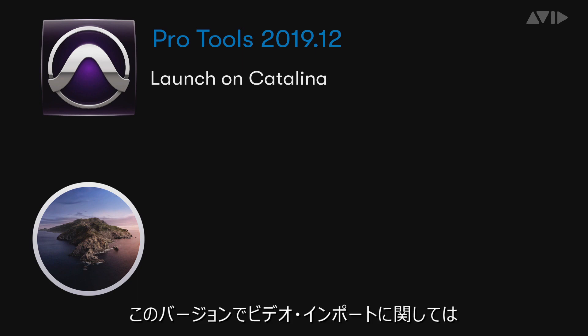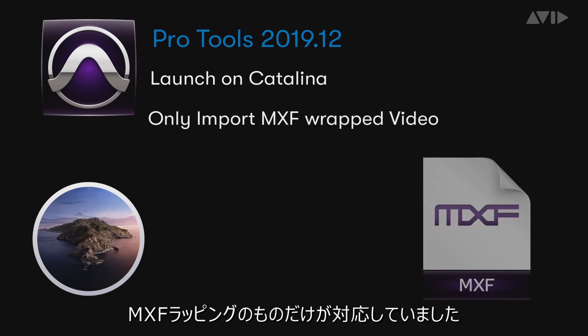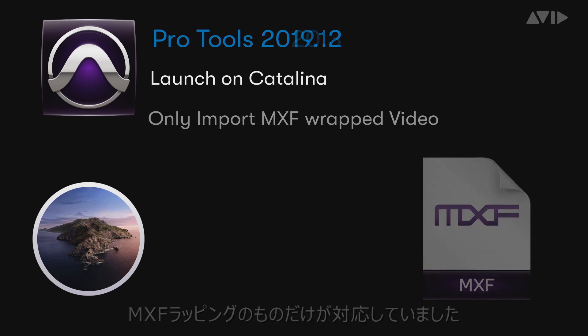This release, while fully functional with audio, had video import of only MXF encoded files.